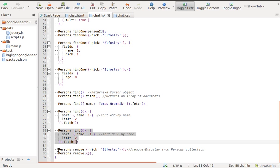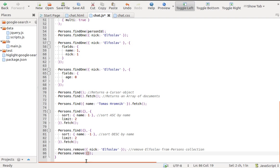Persons.remove takes a MongoSelector as a first parameter and removes matching documents. If we want to remove all documents from the Persons collection, we pass an empty object.